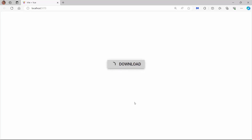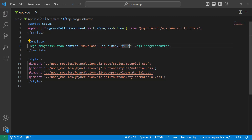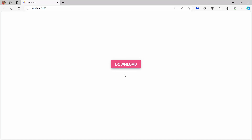The progress button is rendered with the provided content. When I click the button, the spinner is shown. If I want to change the button type to primary, I set the isPrimary property to true. You can see the primary progress button type has a pink background, and when I click the button, the spinner is positioned at the left side of the text content.